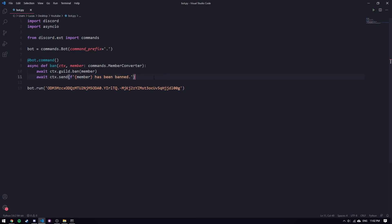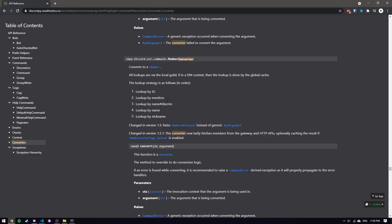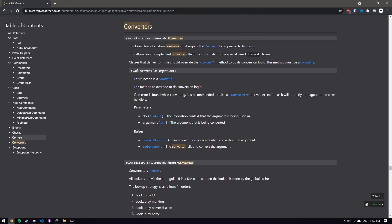Now let's say we want to create our own custom converter. I'm going to make a minor tweak to this command — I'm actually going to make it a temp ban command. A temp ban is when you ban and then unban after a certain duration, so we need to take in that duration. I'll add a `duration` parameter typed as `DurationConverter`, which we are actually going to create.